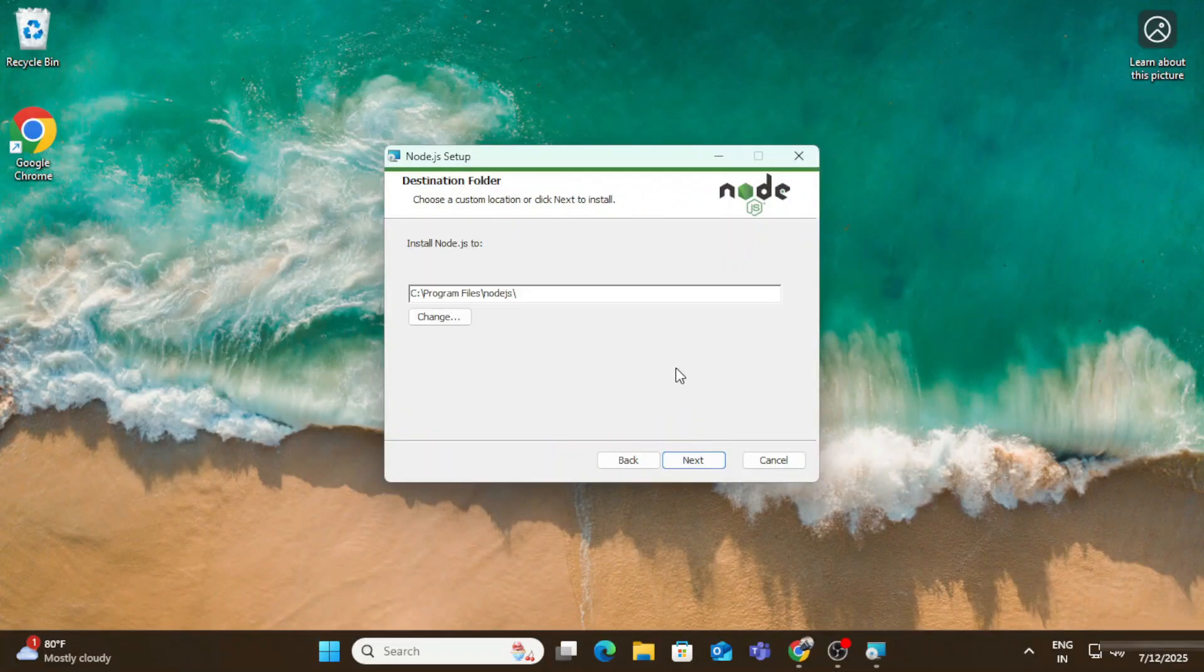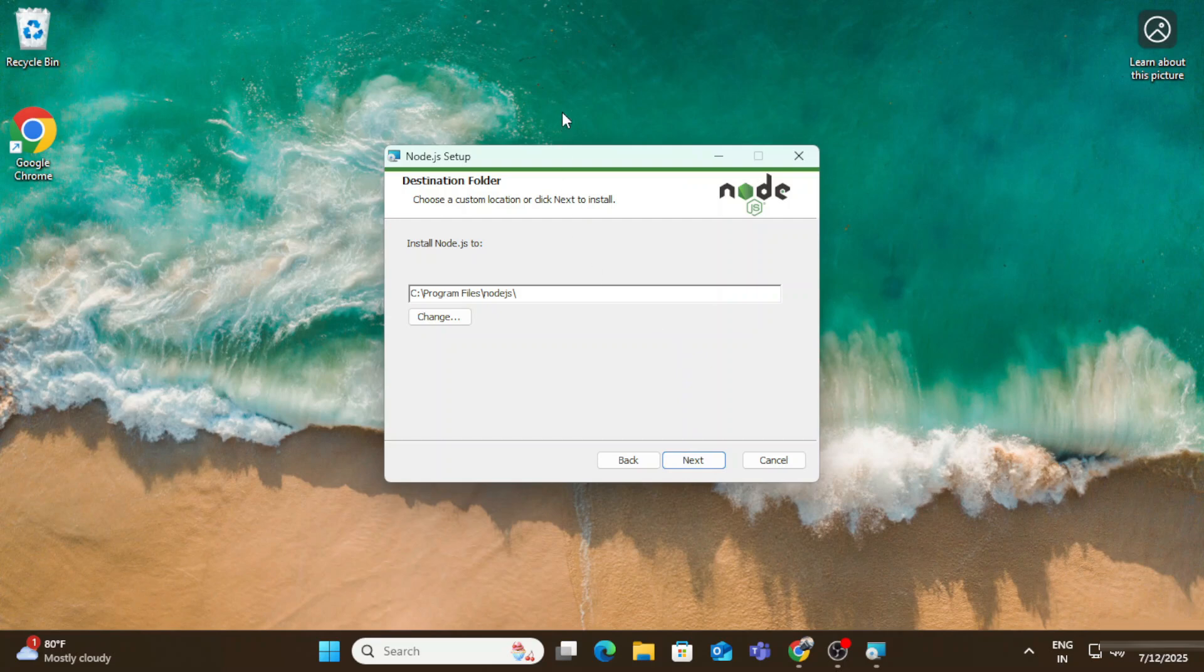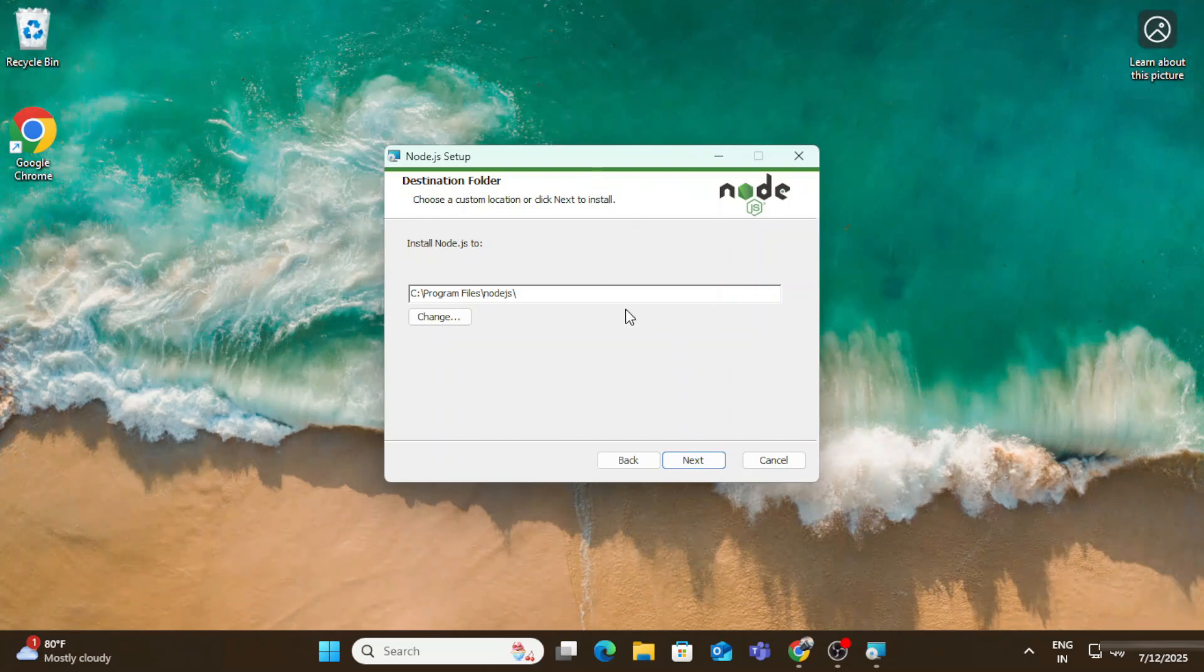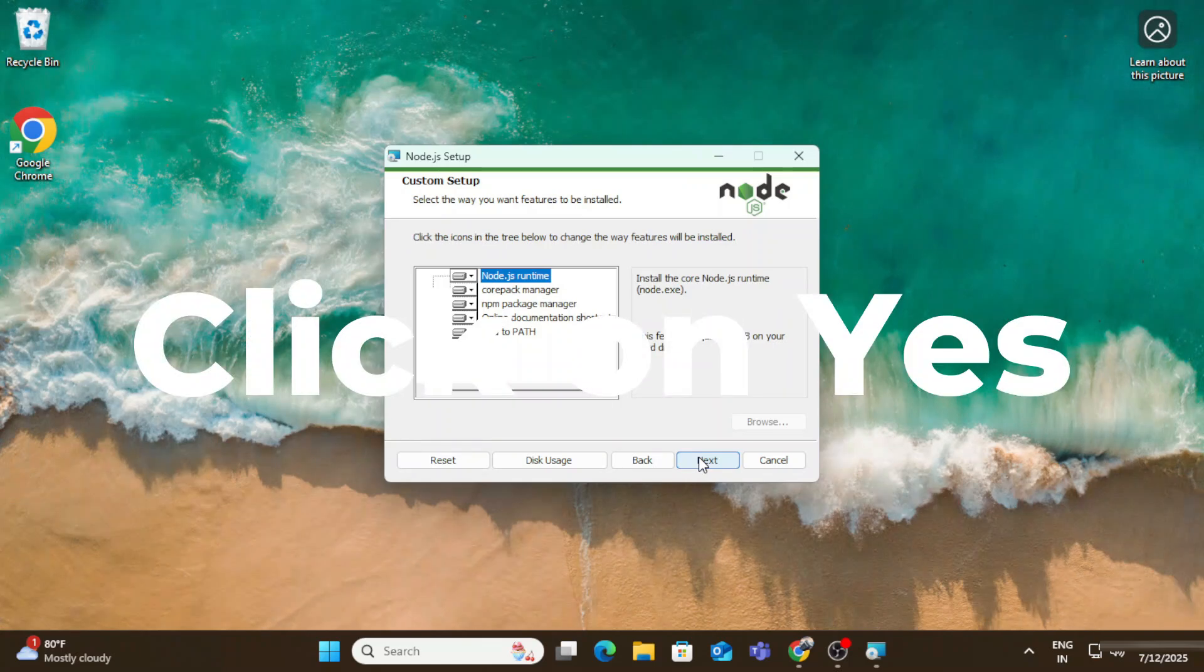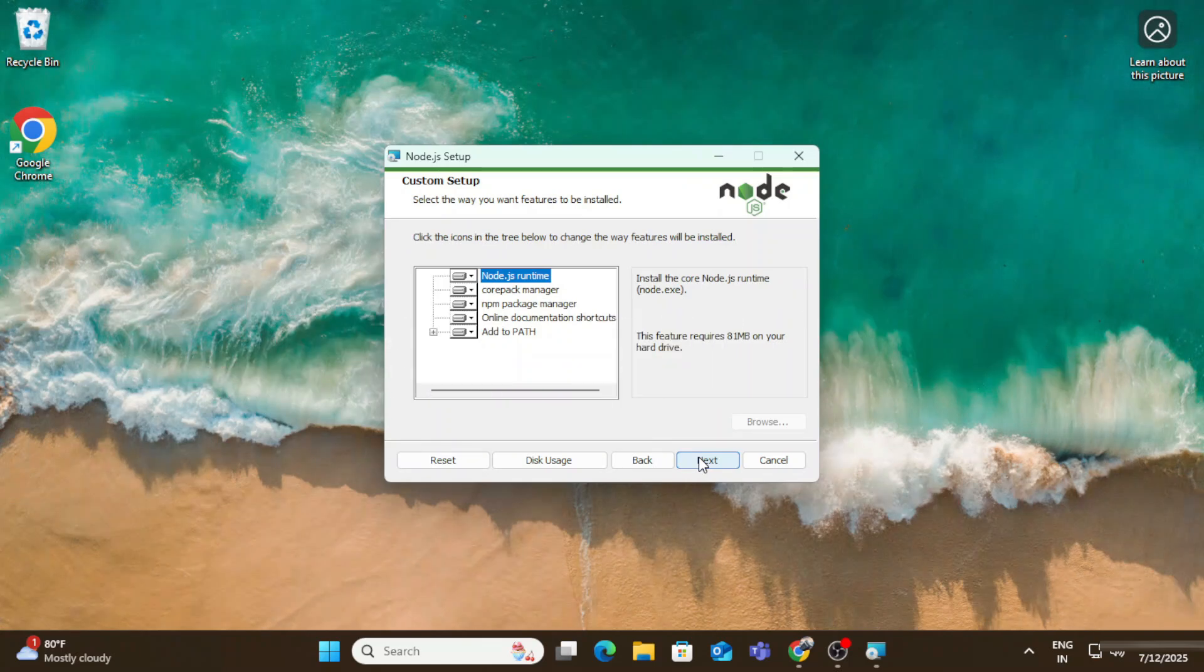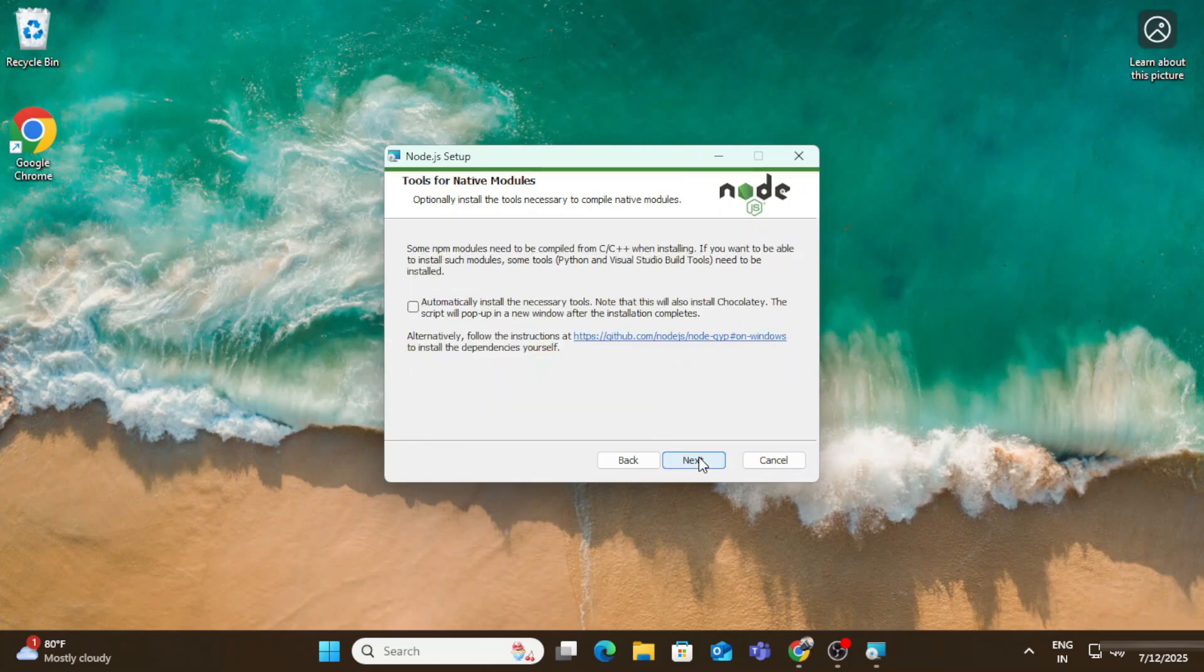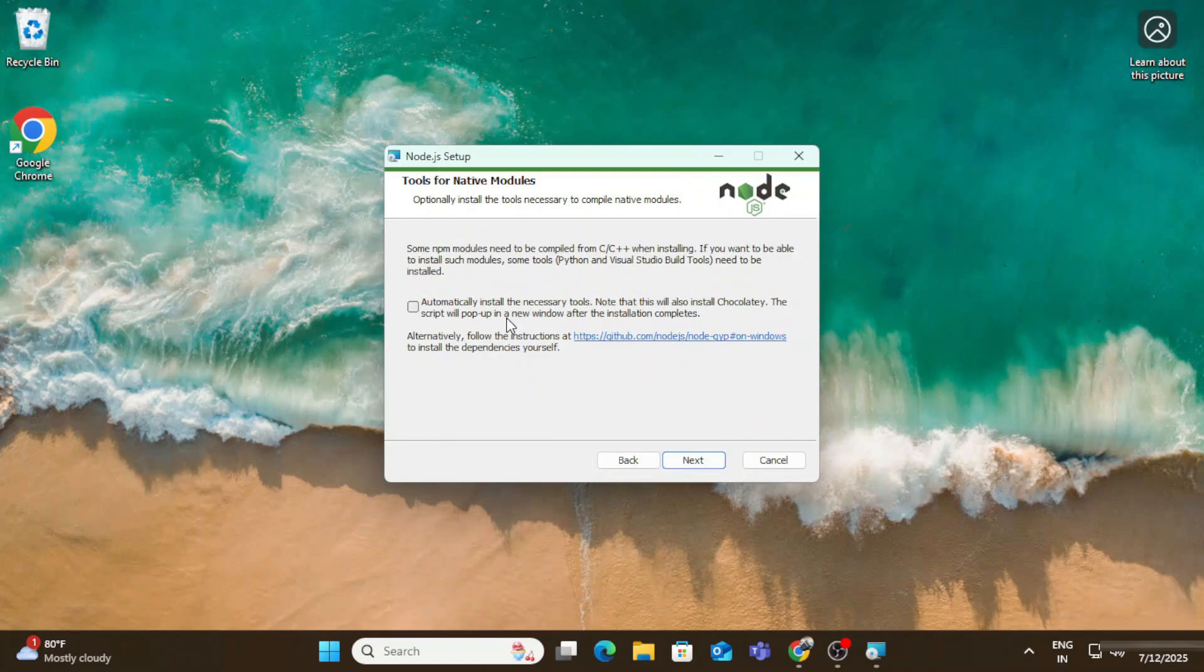Now this is the installation location for Node.js. In this folder your Node.js will install so I will click on next button. Now here it is showing custom setup. If you want to deselect anything you can. I'm keeping everything default and I'm clicking on next button. Here we have option for installation of Chocolatey so I don't want to install it. I'm going to click on this next button.